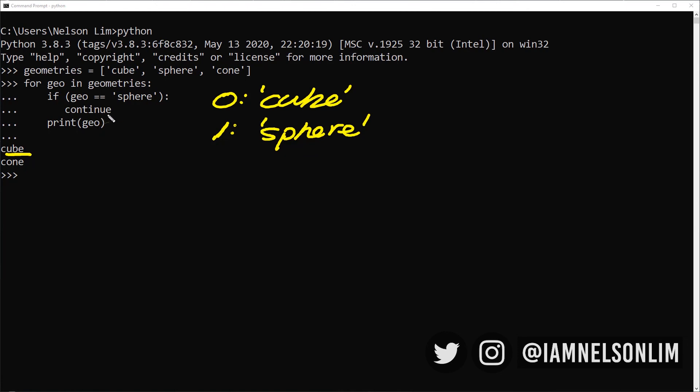And all it does is it simply skips the rest of the iteration of the loop and starts from the beginning in the next iteration. So because we said continue, it's actually going to skip running anything else remaining in this for loop and go to the next item on the list. So the next item on the list is now going to be cone. And it prints out cone. So it's conveniently skipped printing out sphere.